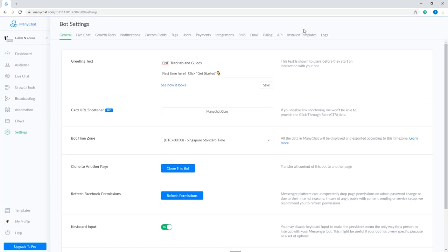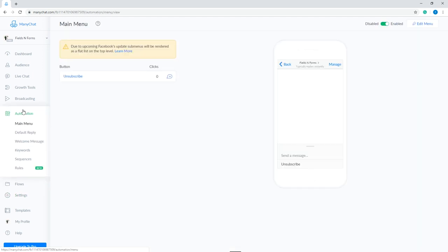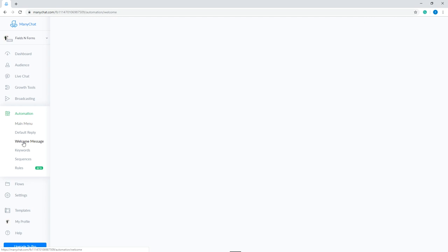Now, let's set up the welcome message. Go to Automation on the side menu. Then, click Welcome Message. It should be the third one from the options.